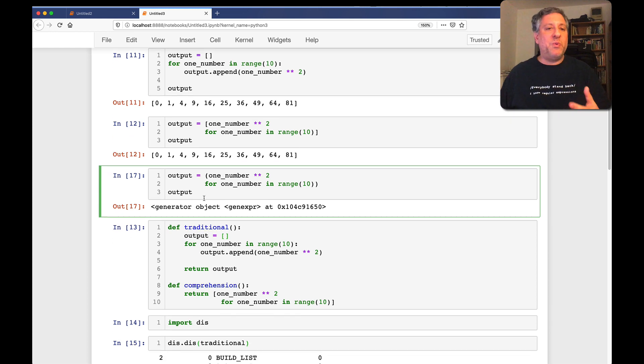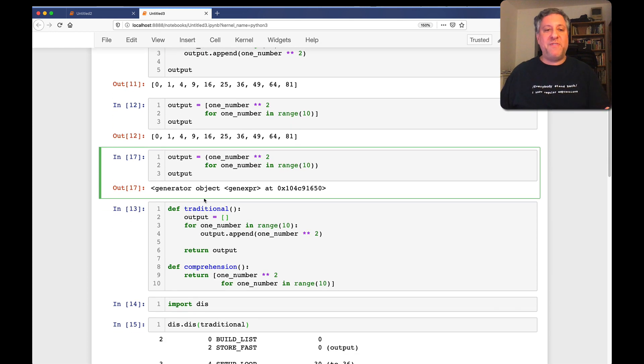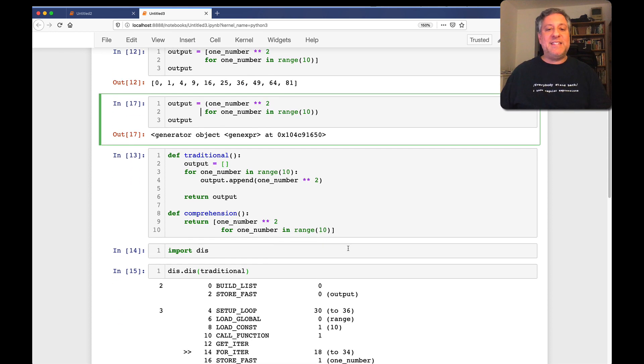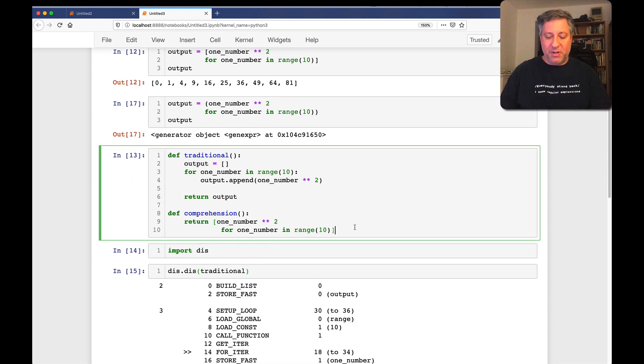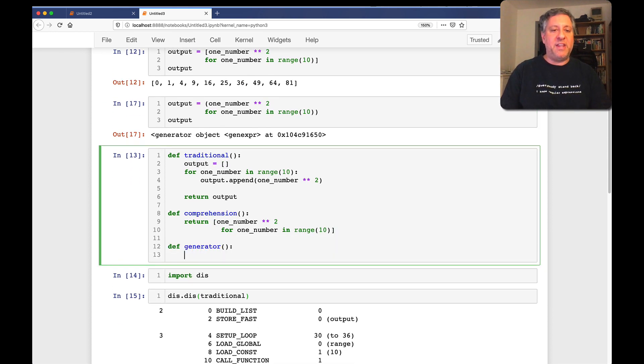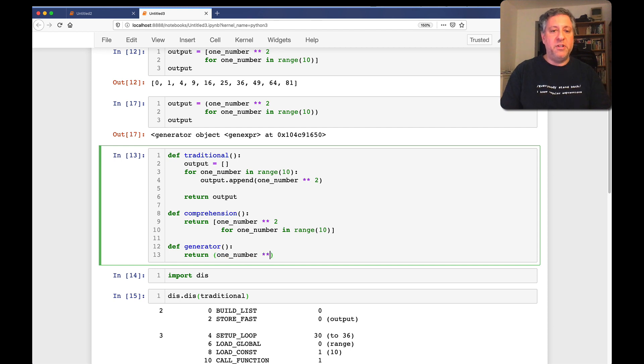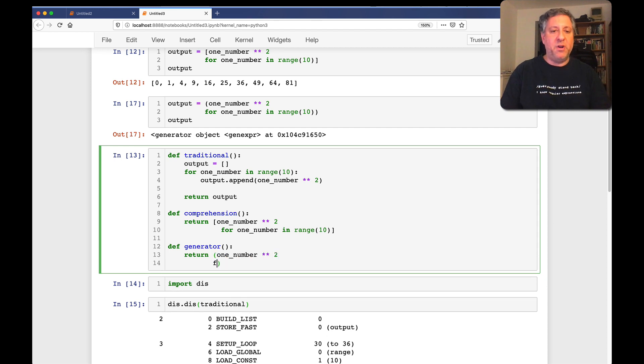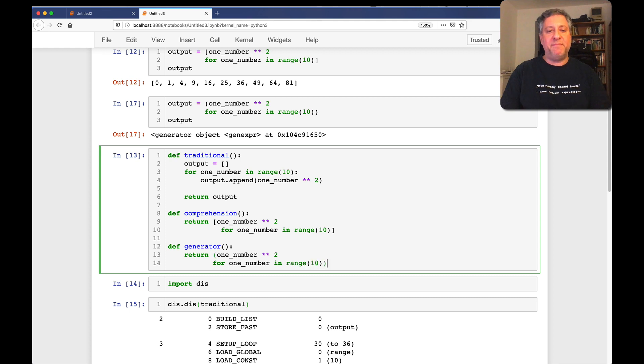The result of a generator expression or a generator comprehension is a generator object, meaning it knows how to behave inside of a loop, but otherwise doesn't really do us much good. So how is this going to work and how is this going to affect things? What happens when we do this inside of a function? So I'm going to say here def generator. I'm going to say here return one number to the second power for one number in range 10.